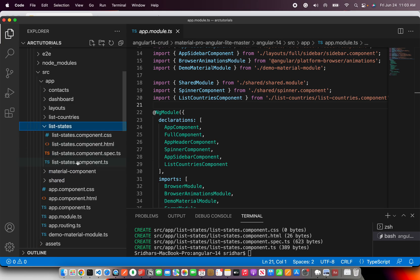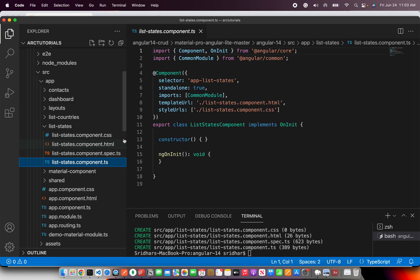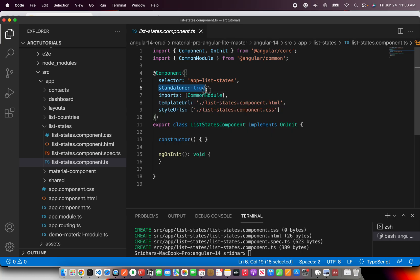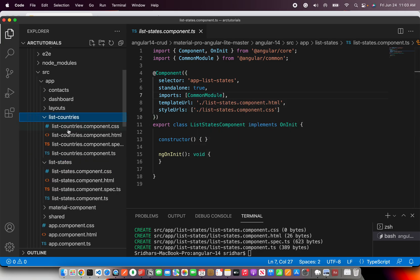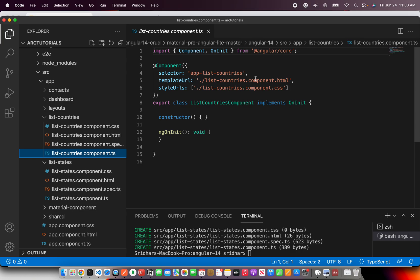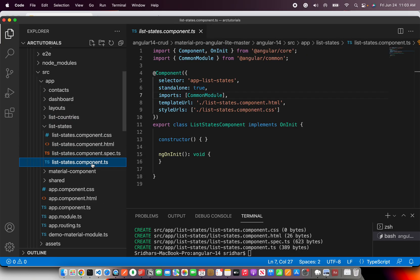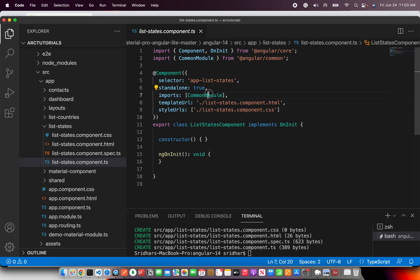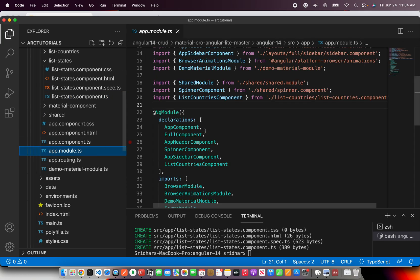Take a look at this component. Earlier I told you what has changed — it will add two more properties: standalone and imports. So if you see here, standalone and imports are the two new properties in the component decorator. A normal component we generated will not have those — they are optional, but you can add them. What has changed: two new properties are added — `standalone: true` and `imports: [CommonModule]`. It does not have any entry in your ngModule or any module.